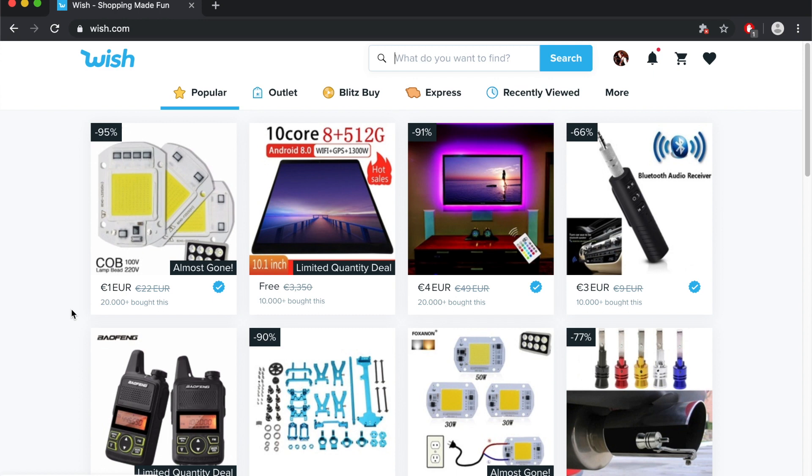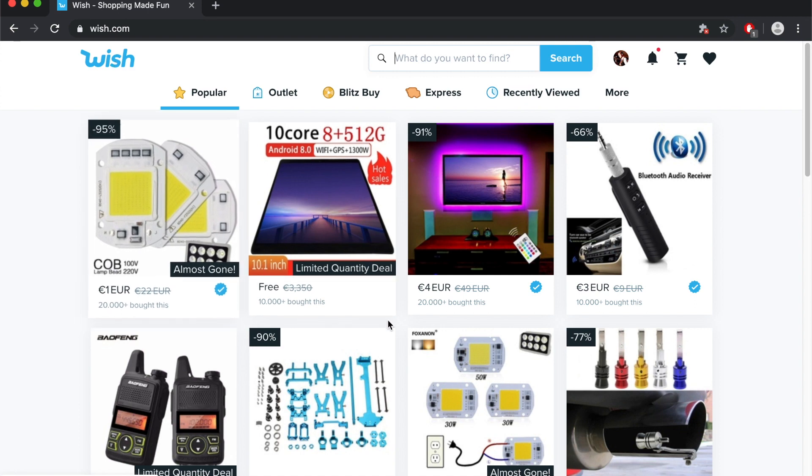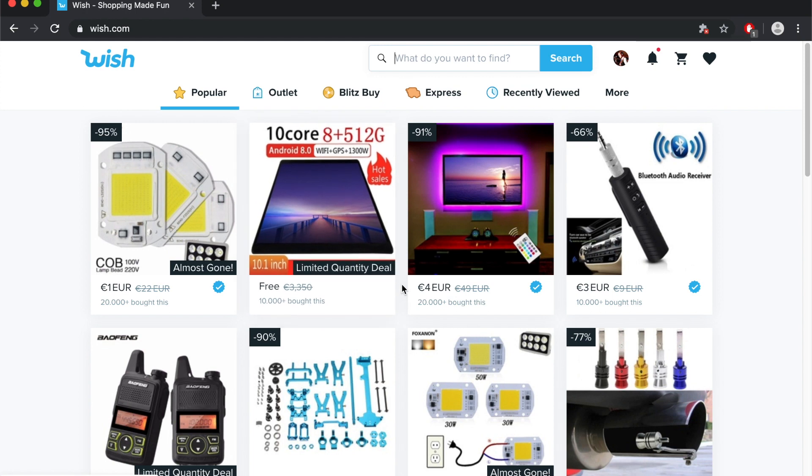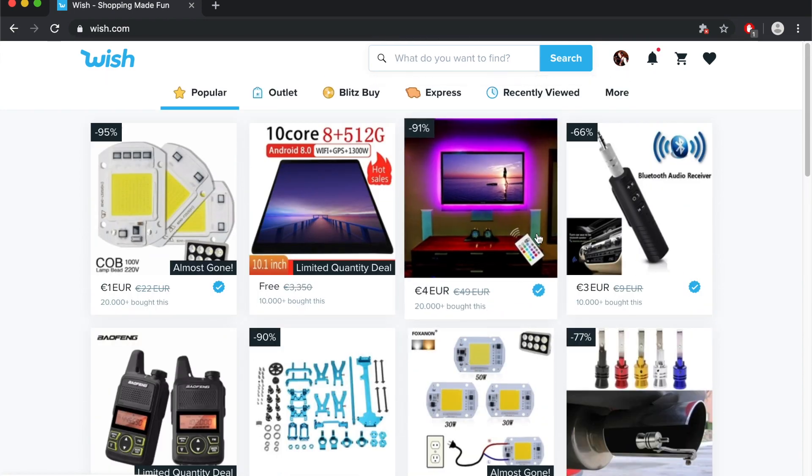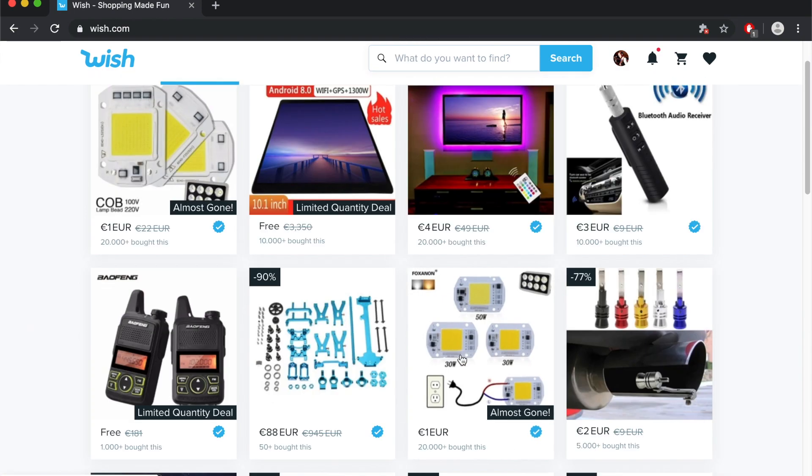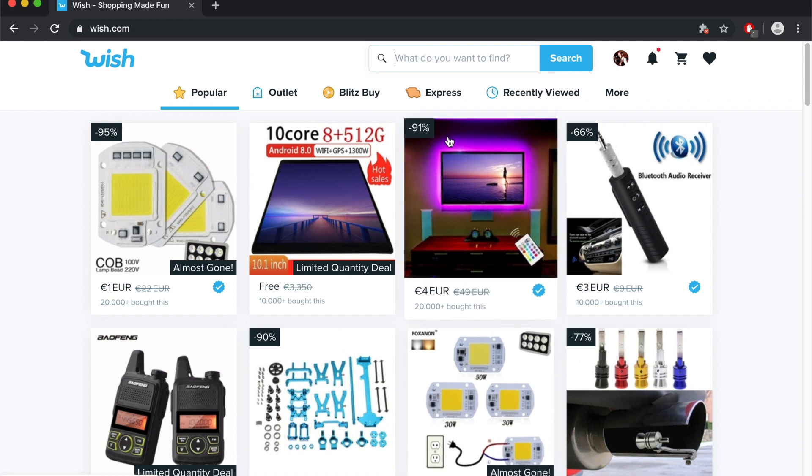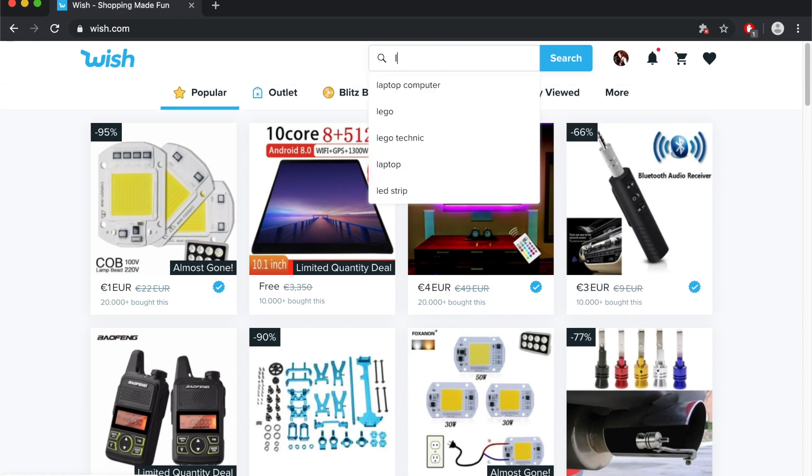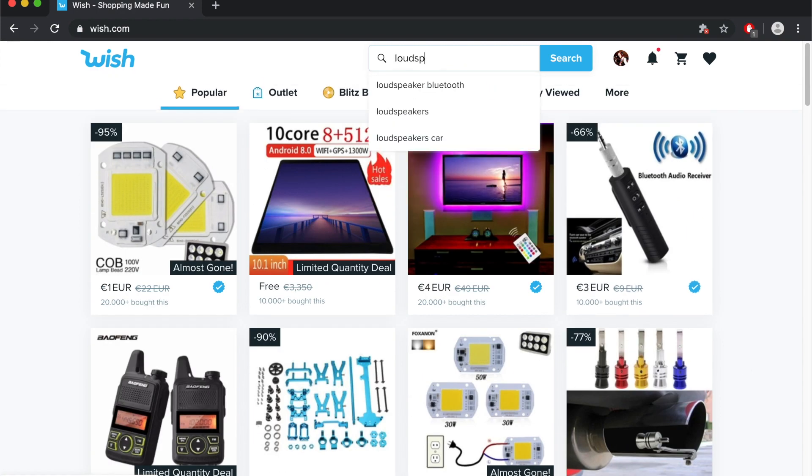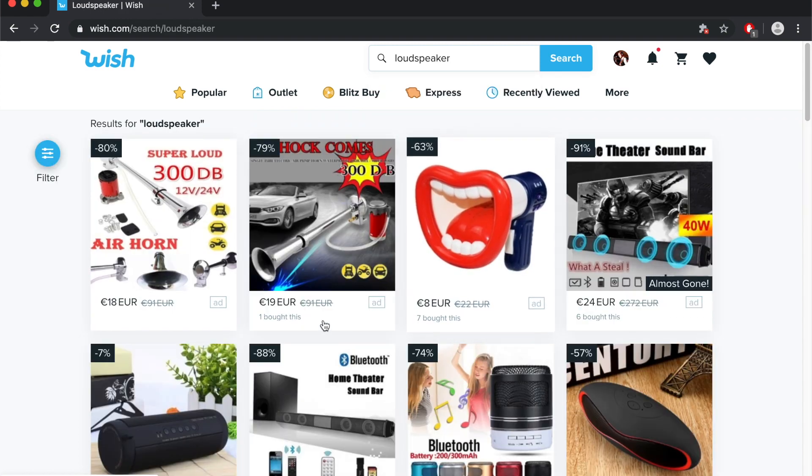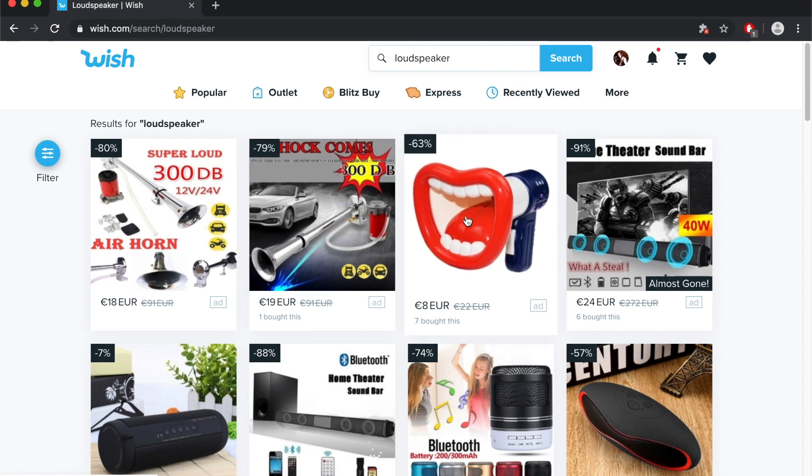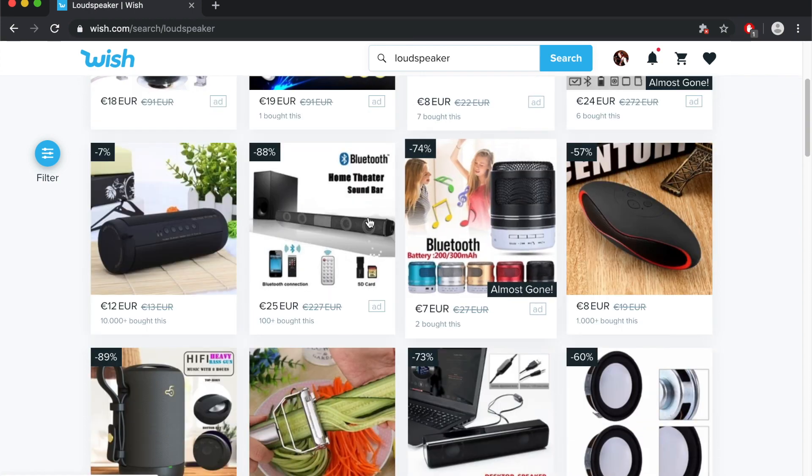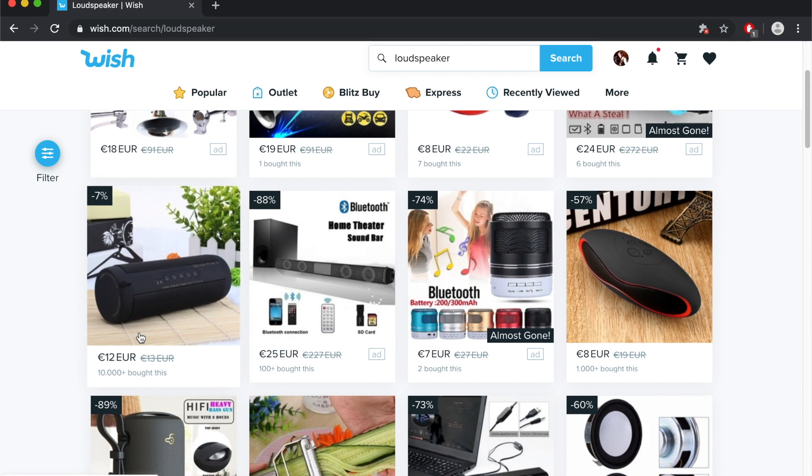So I chose the platform Wish because on Wish you really get a lot of extremely cheap stuff and the shipping is most of the time also extremely cheap like only one or two euros. I don't want to make any advertisement for this platform but I think it's perfect for the project because I want to have my speaker as cheap as possible. Let's have just a look for loudspeaker and see what we get.